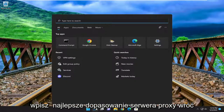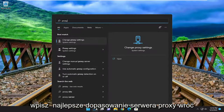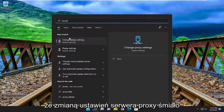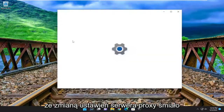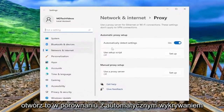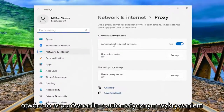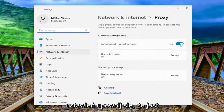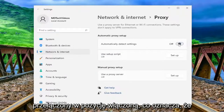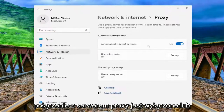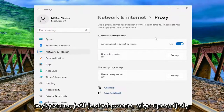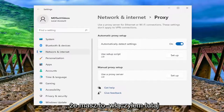Open up the search menu and type in proxy. The best match to come back with is change proxy settings — go ahead and open that up. Under automatically detect settings, make sure that it's toggled to the on position, meaning that a proxy server connection is turned off or disabled.